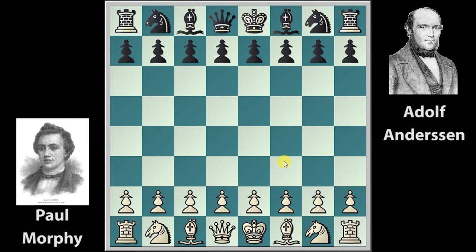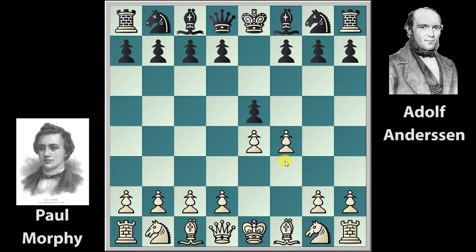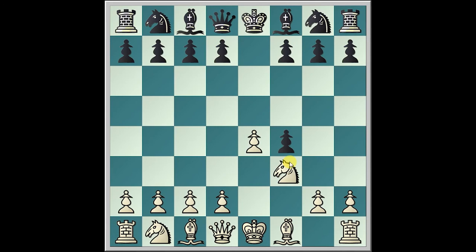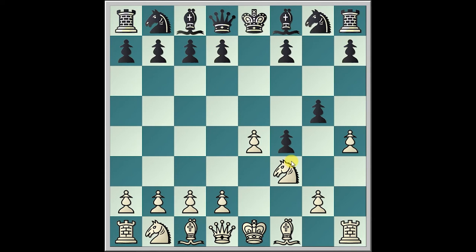In the second game, Morphy plays e4, Anderson e5, and Morphy plays f4 — e takes f4 — King's Gambit Accepted. Morphy plays Knight f3, g5, and h4. Anderson continues g4, and Morphy goes to Knight e5.